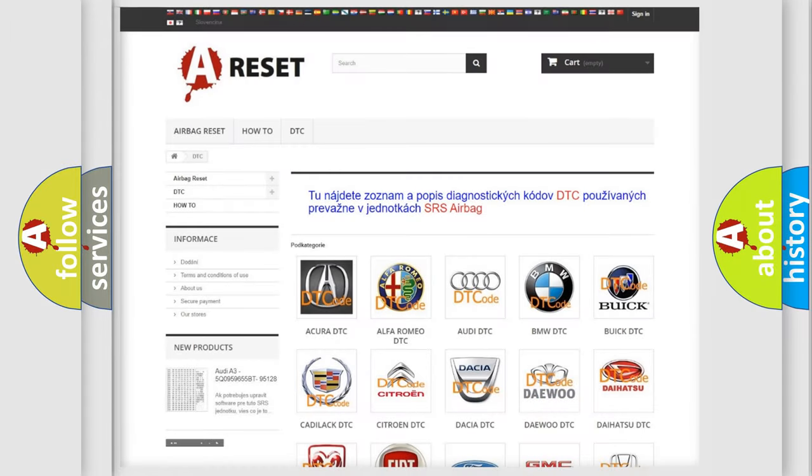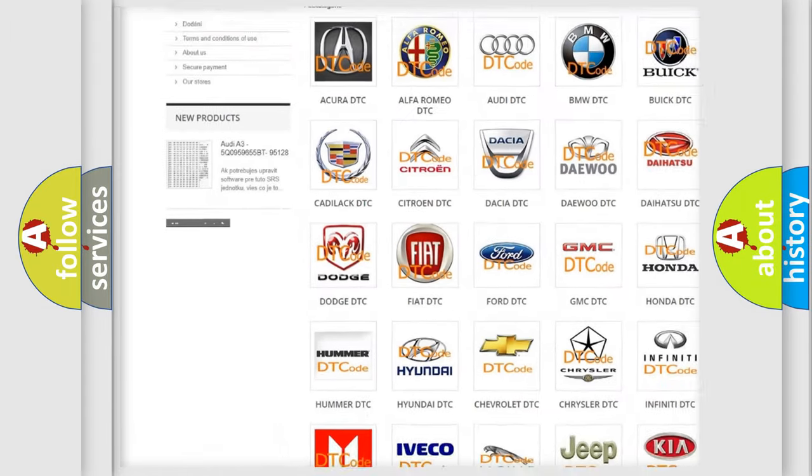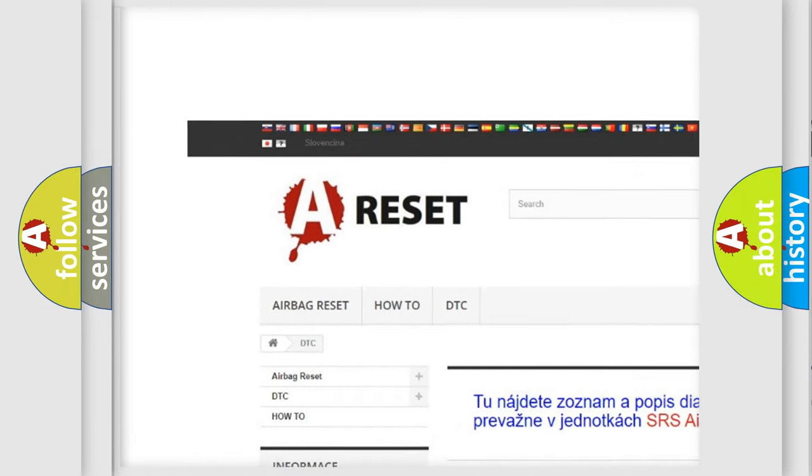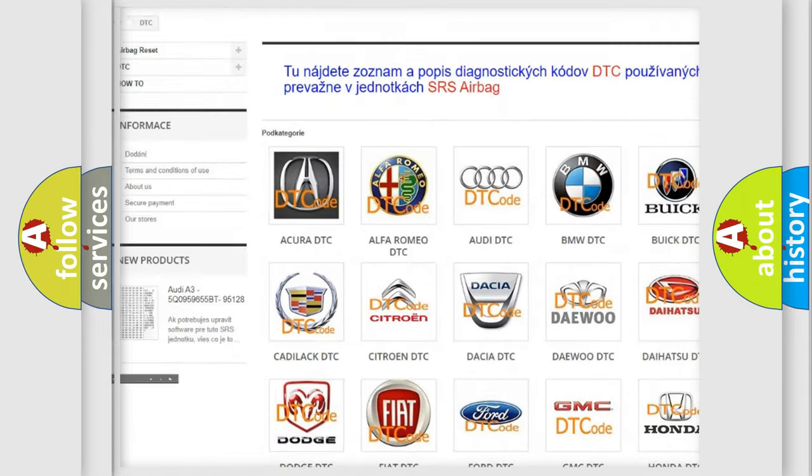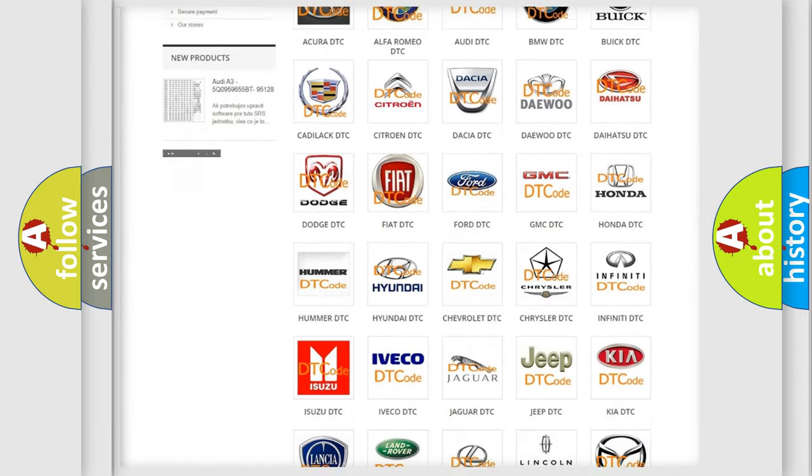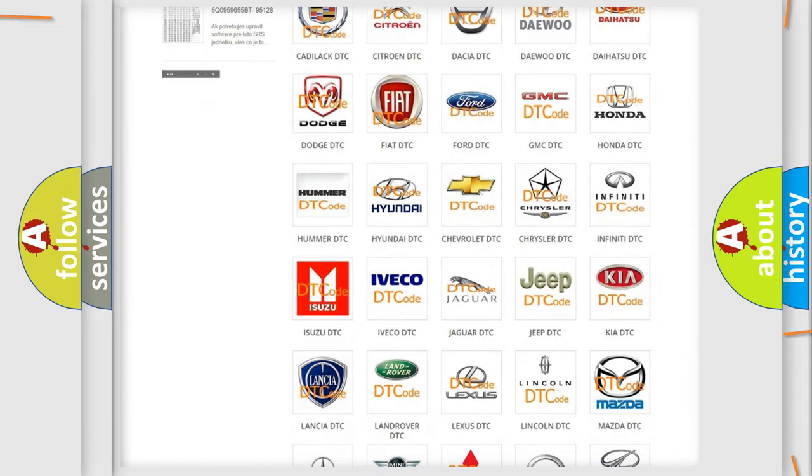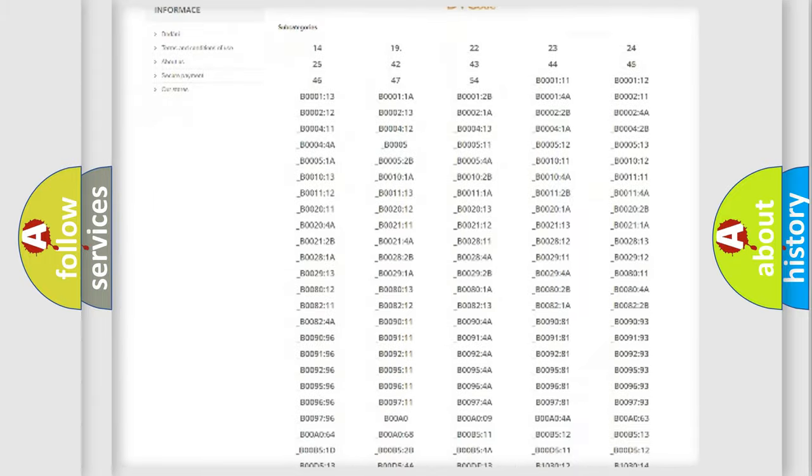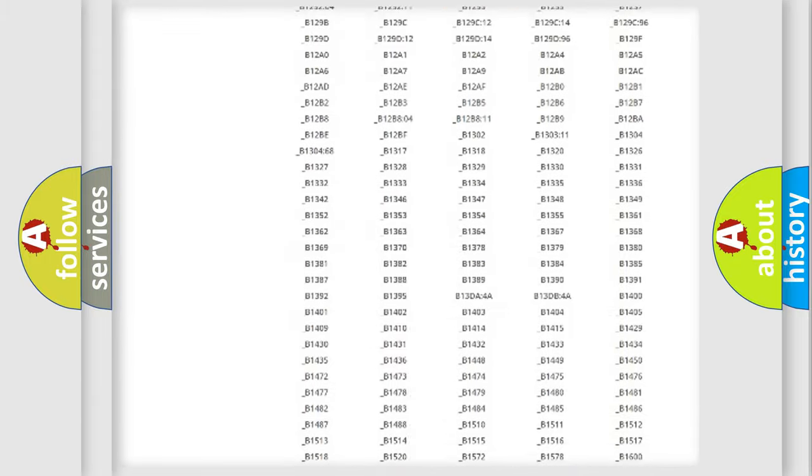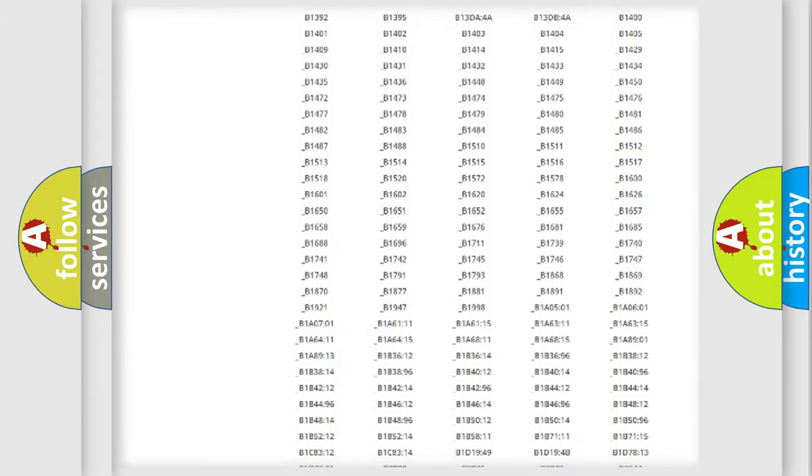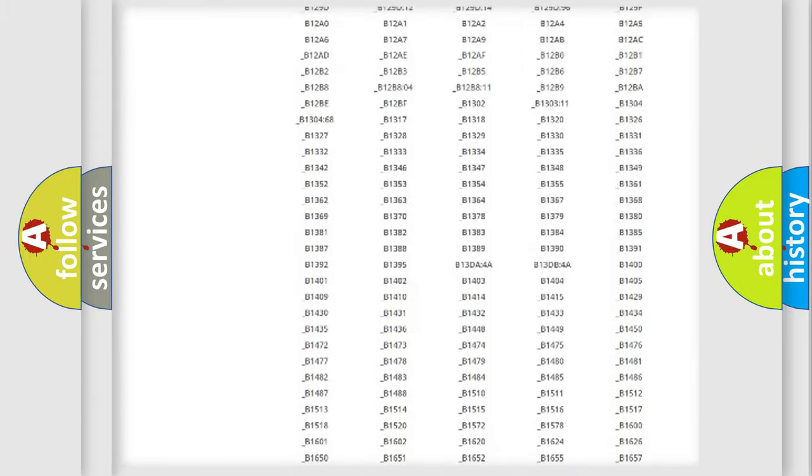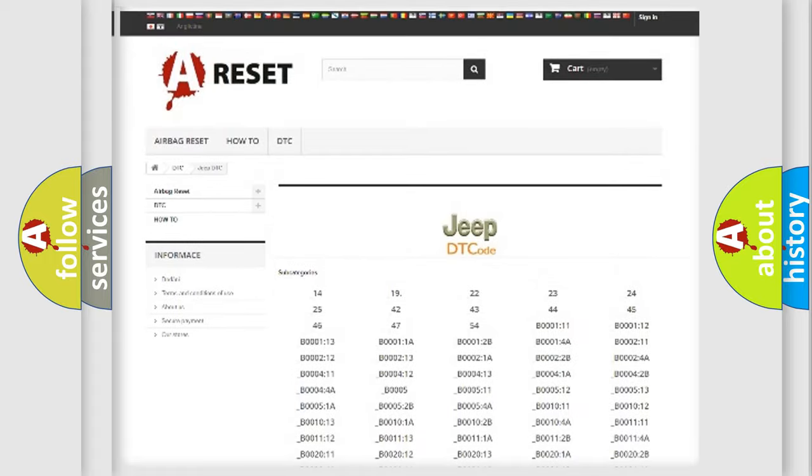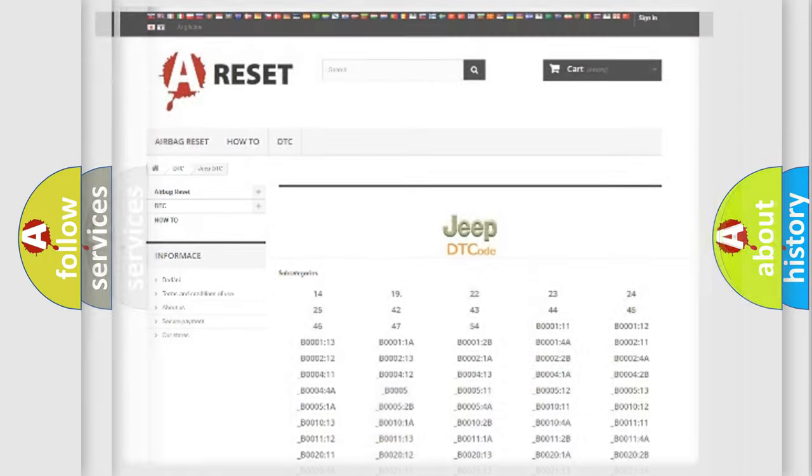Our website airbagreset.sk produces useful videos for you. You do not have to go through the OBD2 protocol anymore to know how to troubleshoot any car breakdown. You will find all the diagnostic codes that can be diagnosed in Jeep vehicles, and many other useful things.